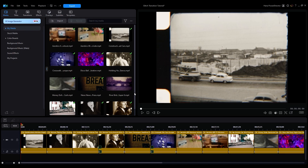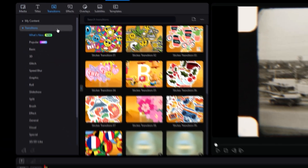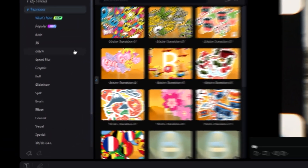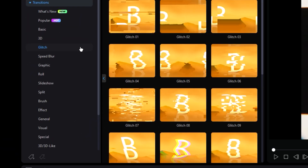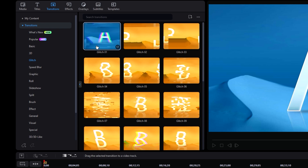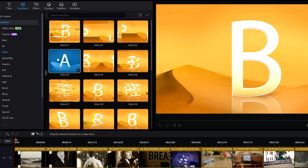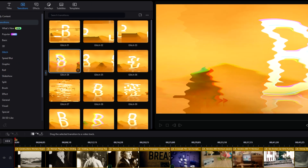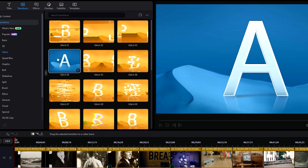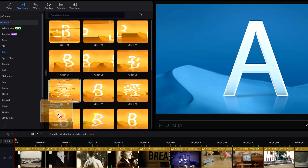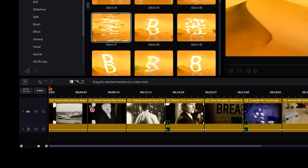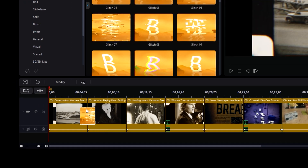Implementing a glitch transition is super easy in PowerDirector. We'll just hop into our Transitions tab and scroll down the options until we see Glitch. Here we can scroll through and preview each of the transitions by clicking on them once. The preview window will show an example of the transition. Once we've selected one, we can drag and drop it between whichever two clips we want to add the transition to.